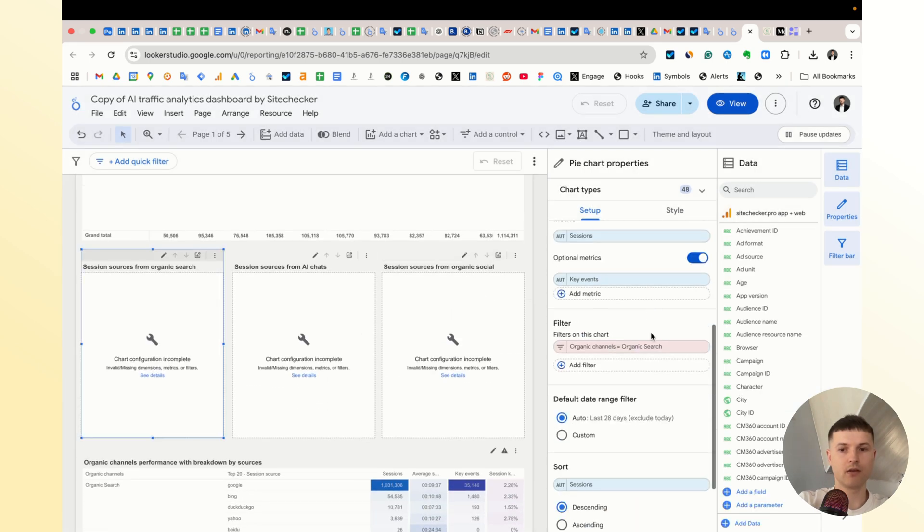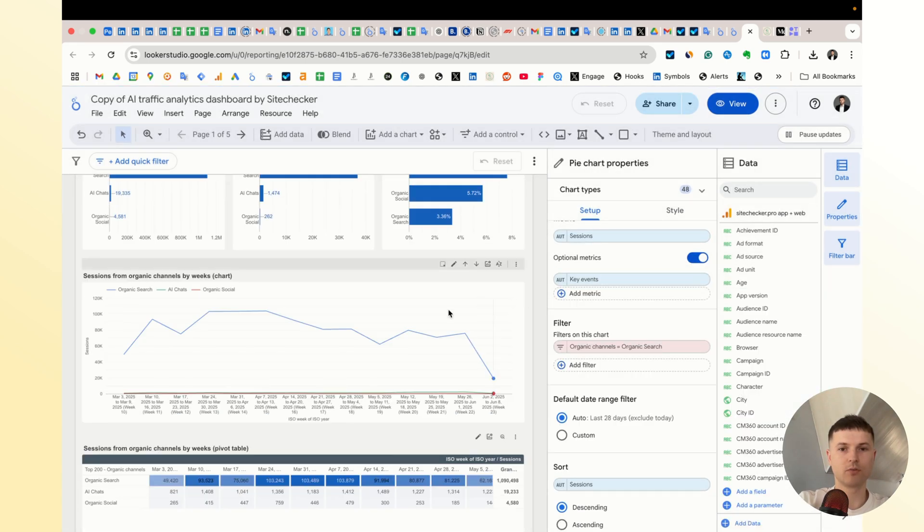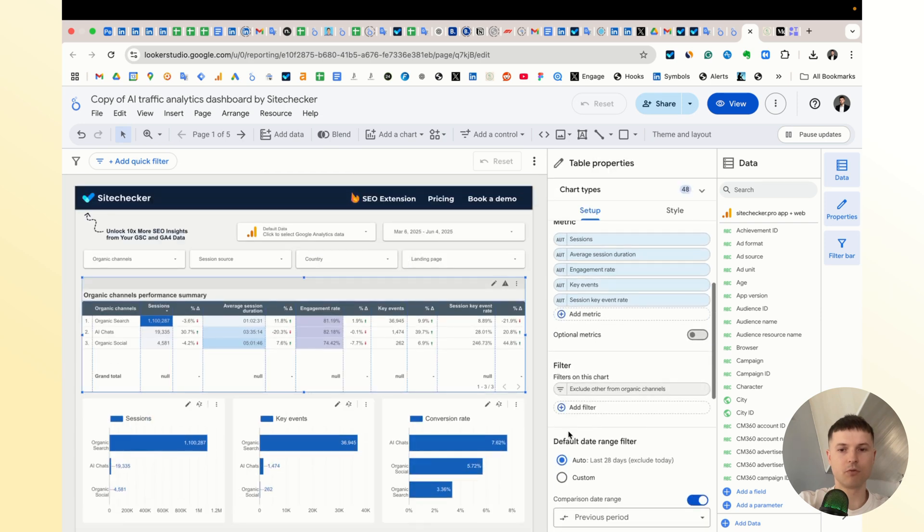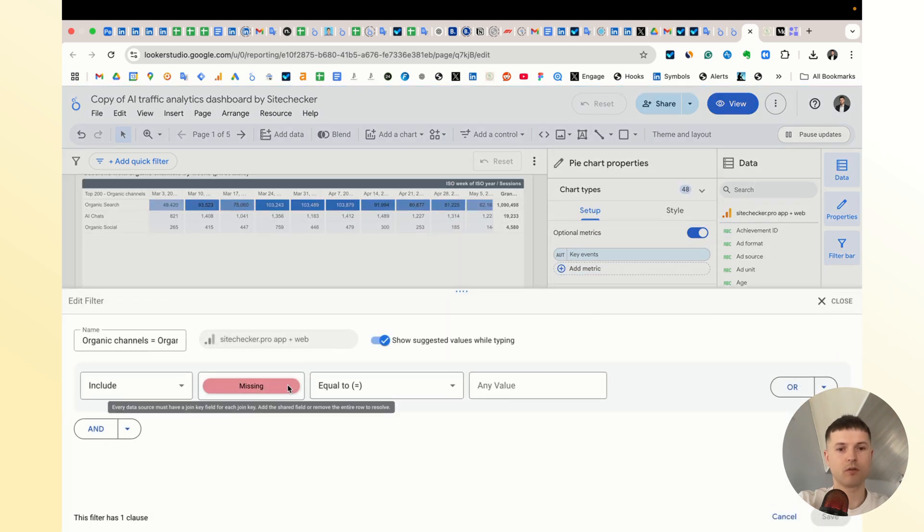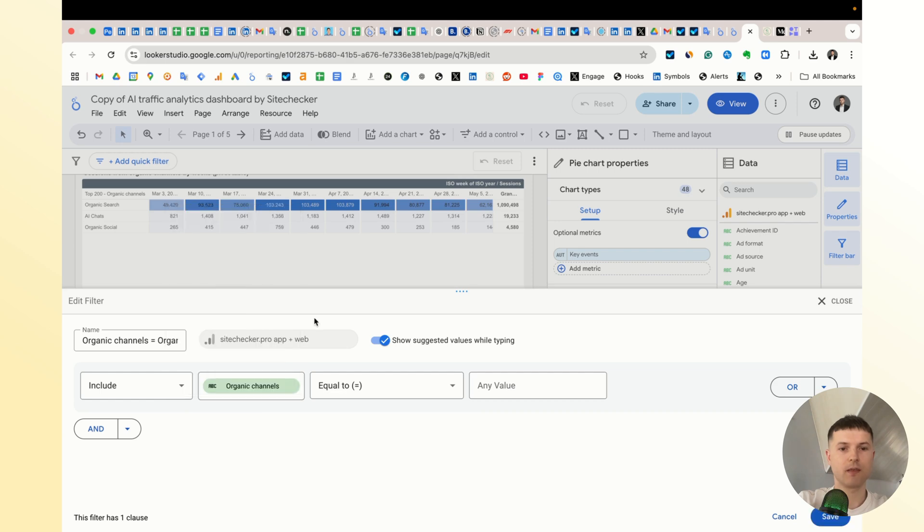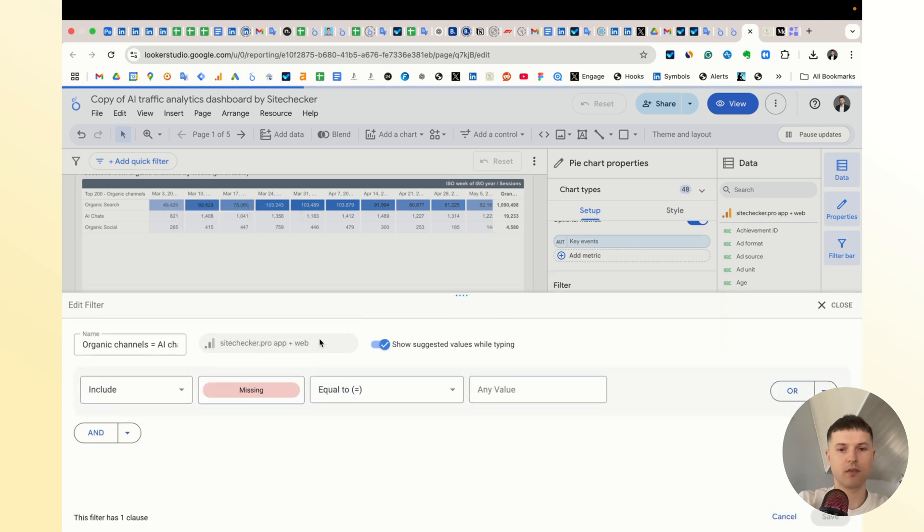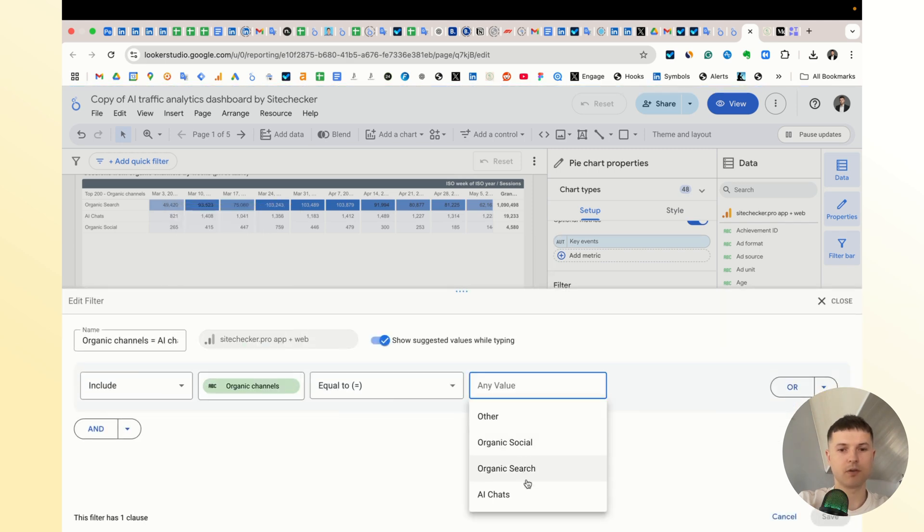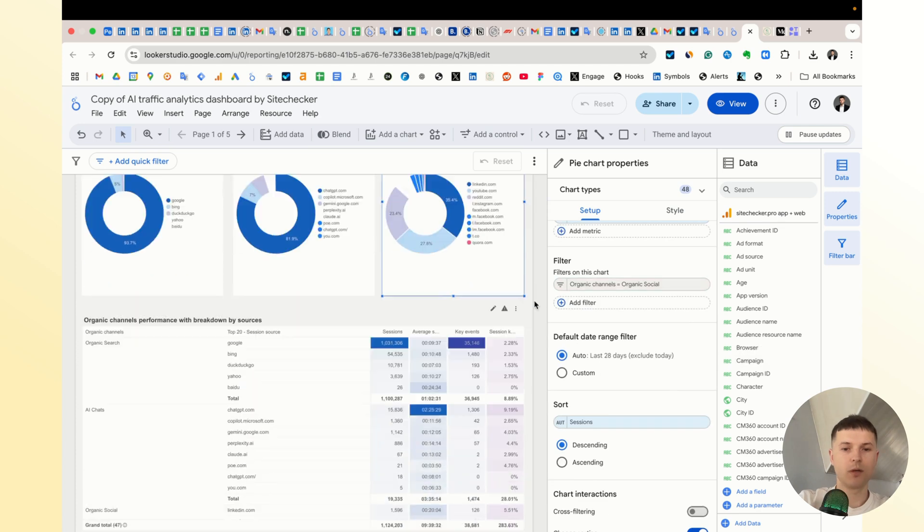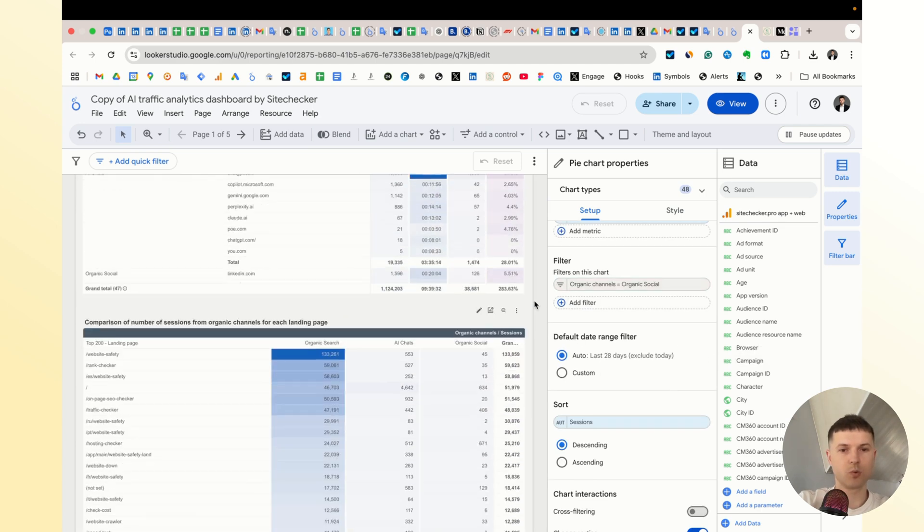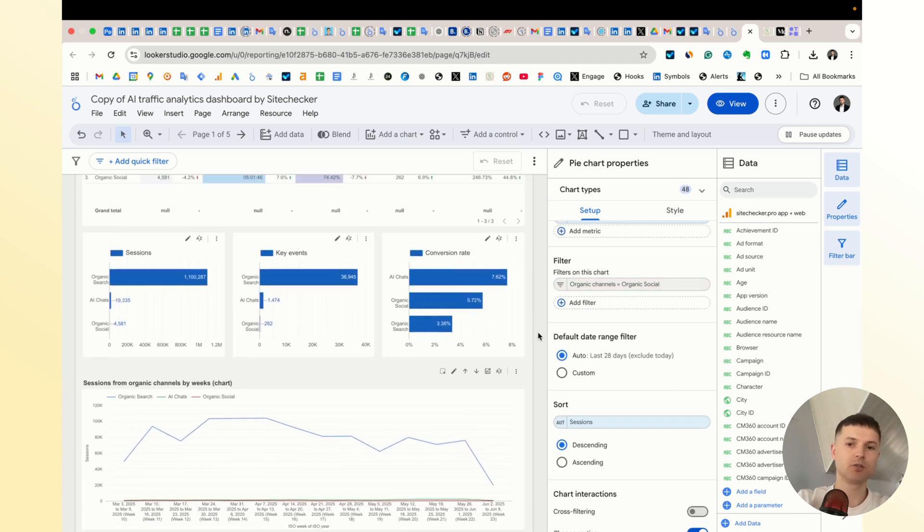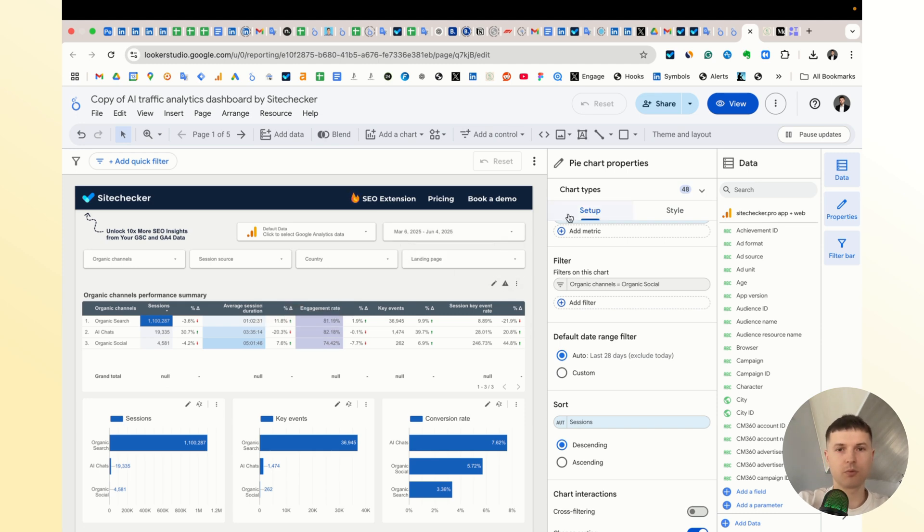Then here you have to fix all filters because there are more of them. The first one is when you choose organic channels. In this case, equal to organic search. The same here for AI chats and the same here. Once you did it, everything should work well. If you still have any issues, you can write me via LinkedIn and I will help you. Now it works.